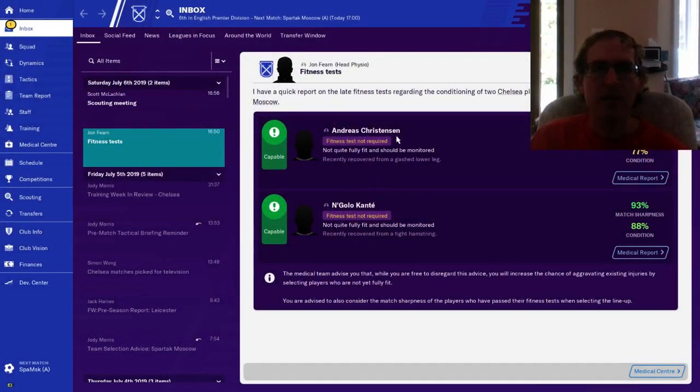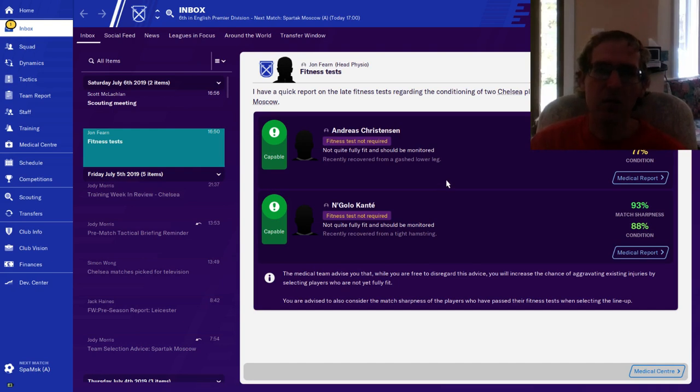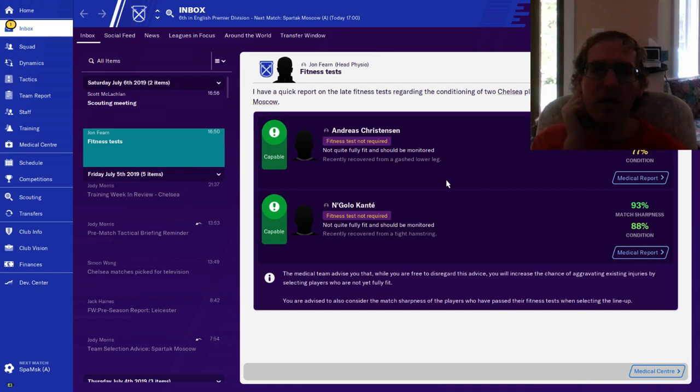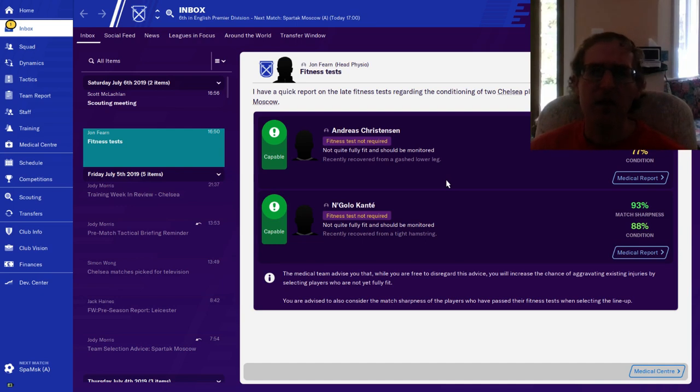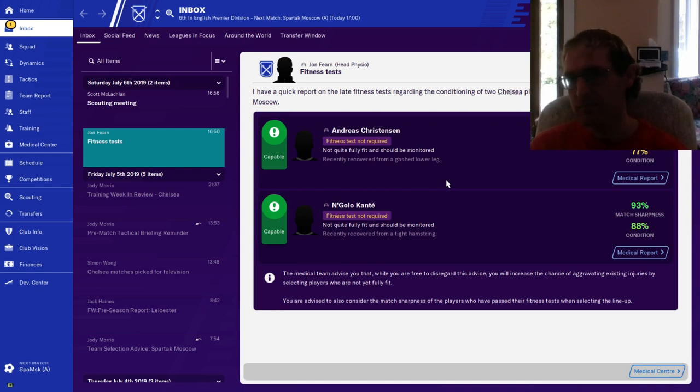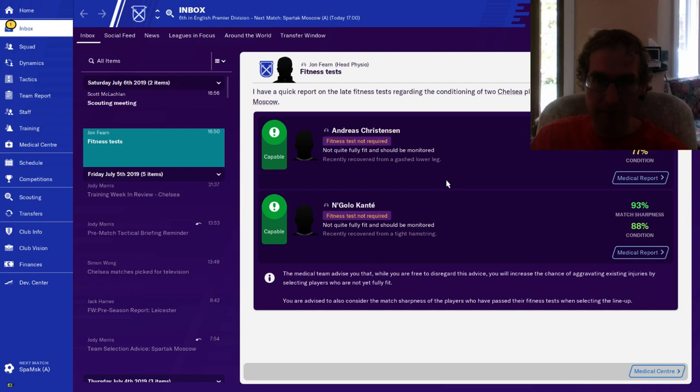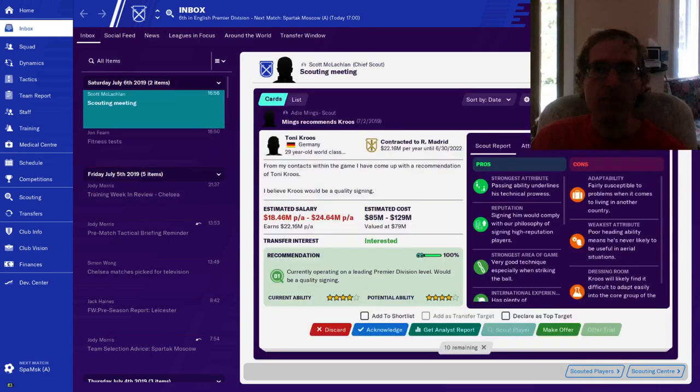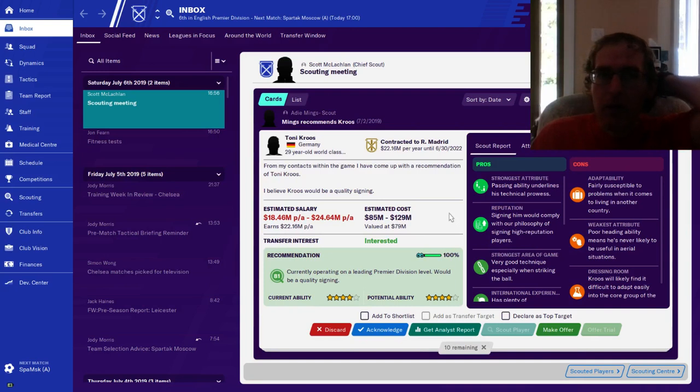Fitness tests. Christensen almost ready, he says capable, not fully fit, should be monitored. You either healed the cut on your leg or you didn't. Conte same thing, also not 100%. Man, these guys keep getting hurt.